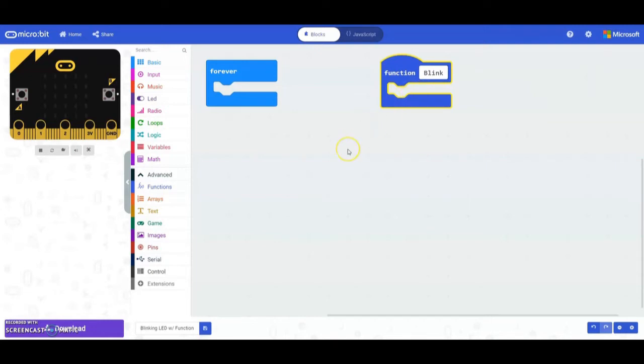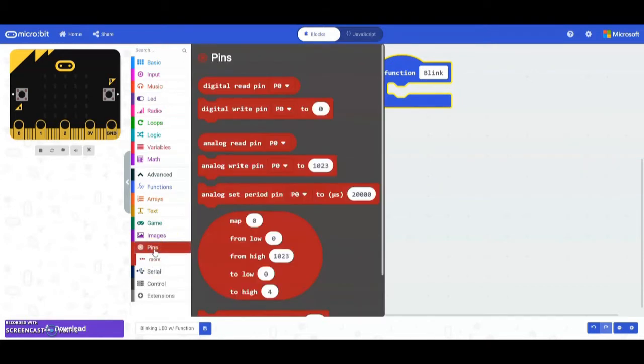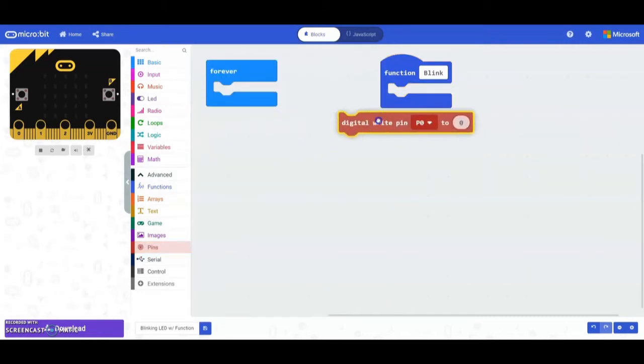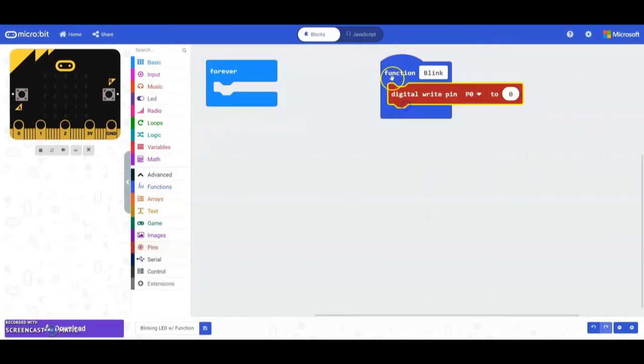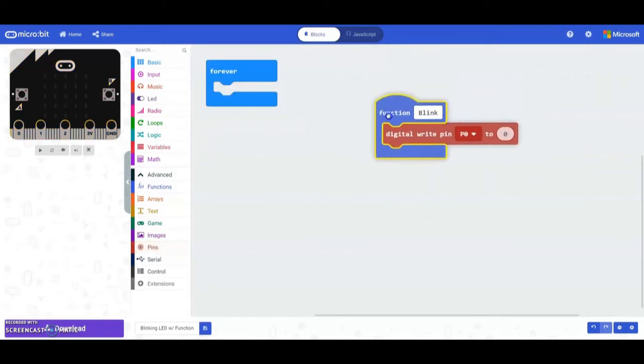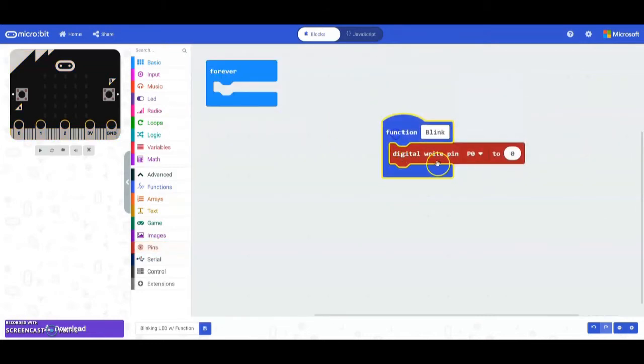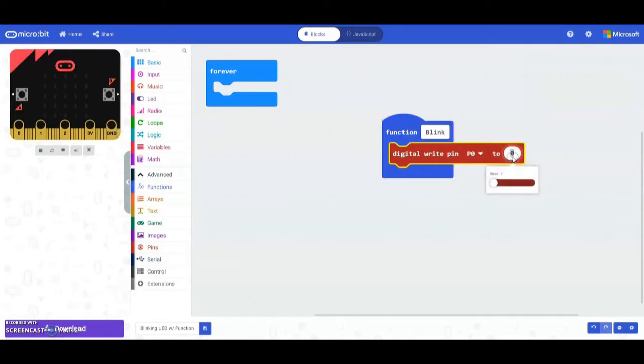What we're going to do is basically turn our LED on. As you notice, we're going to connect my LED to pin zero and it is a digital sensor. We're going to go down to our pin drawer, find our digital write pin, and put that digital write pin to zero. We're going to turn it on by changing our zero to a one.